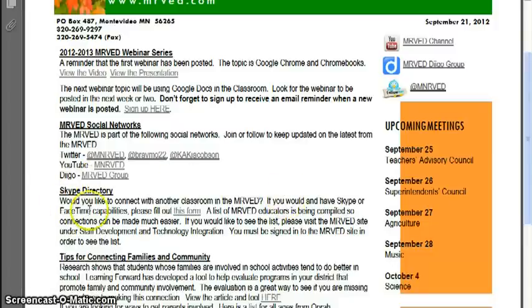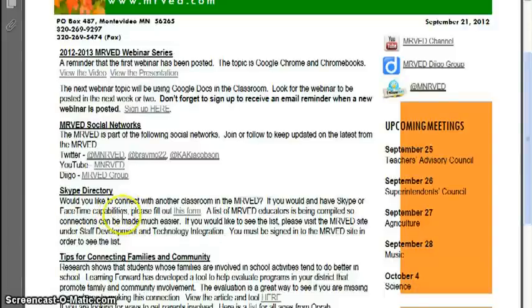Also in that same vein, you'll want to take a look at the Skype directory as the MERVAT, where we're trying to compile a list of educators that are willing to Skype with one another, or want to Skype with other classrooms, or use FaceTime. Here's a little form you can fill out.